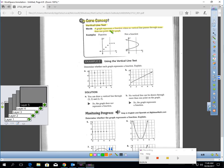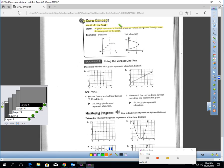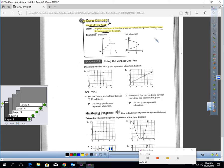Core concept: vertical line test. In the previous example, you learned how to look at a table or ordered pairs to determine if they're a function. Here, you should be able to look at a graph and determine if it's a function within a few seconds using the vertical line test. A graph represents a function when no vertical line passes through more than one point on the graph.